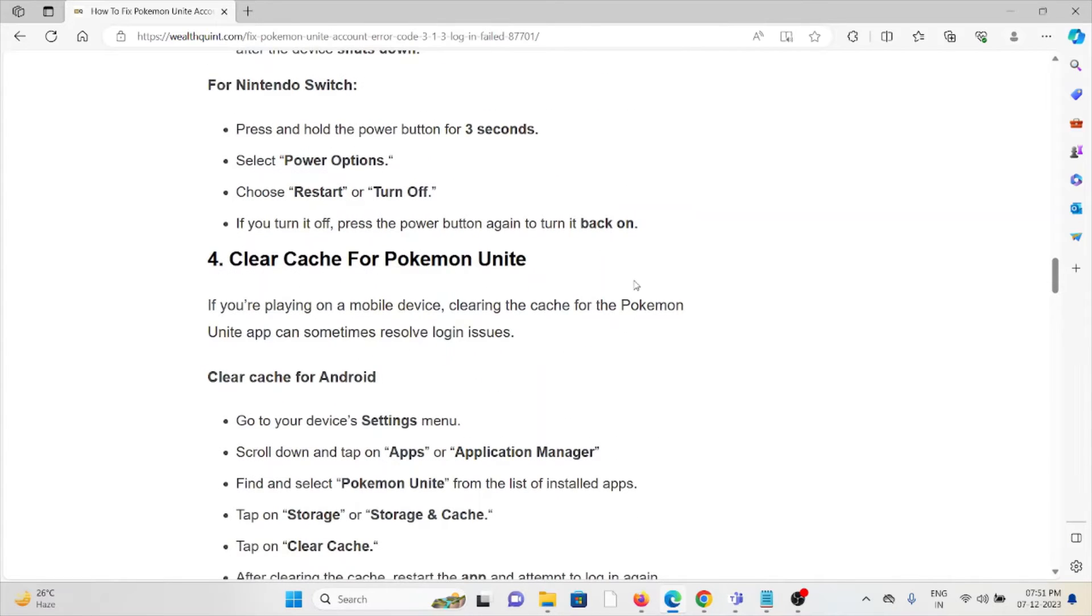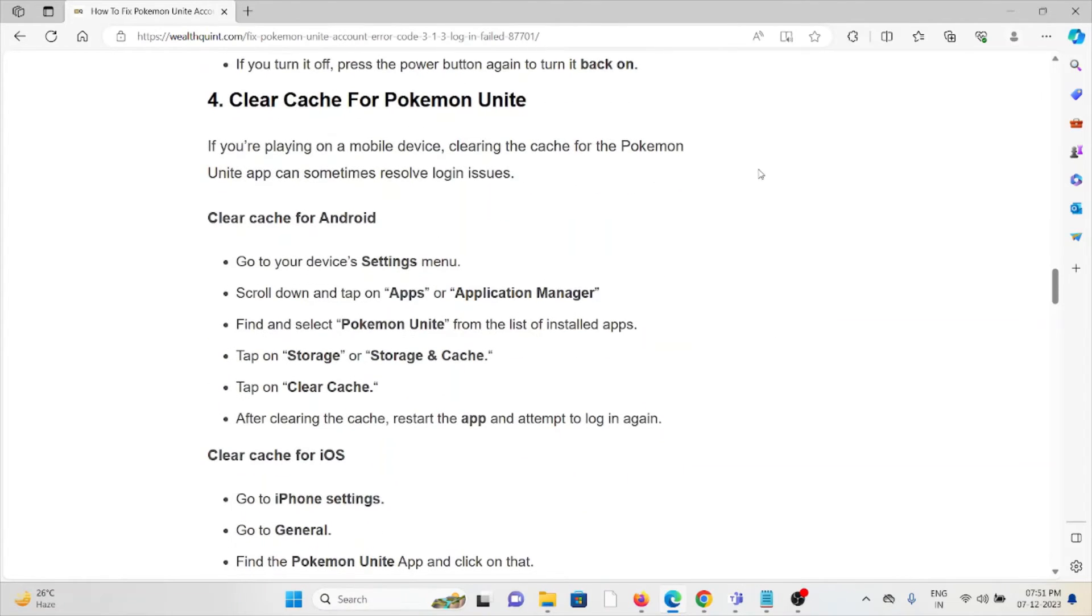The fourth method is clear caches for Pokemon Unite if you are playing on the mobile device. Clearing the caches for the Pokemon Unite app can sometimes resolve the login issues.